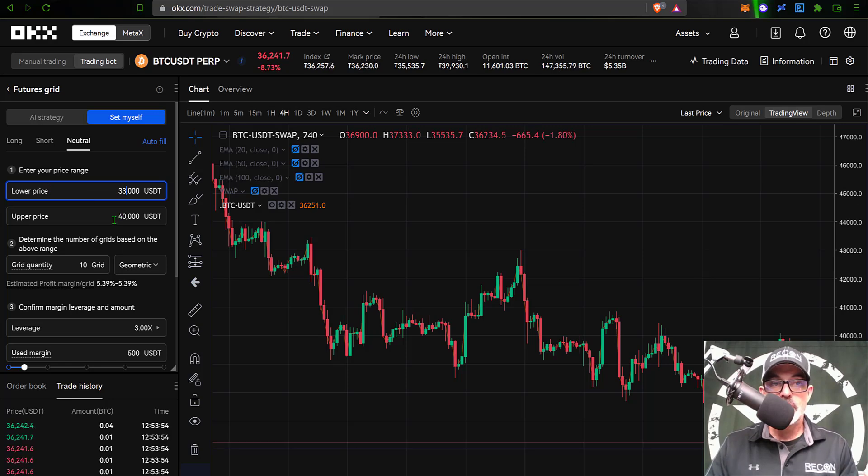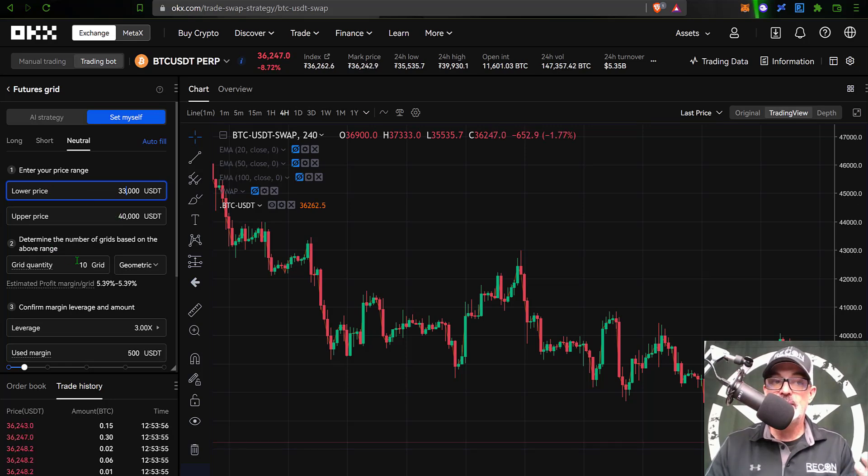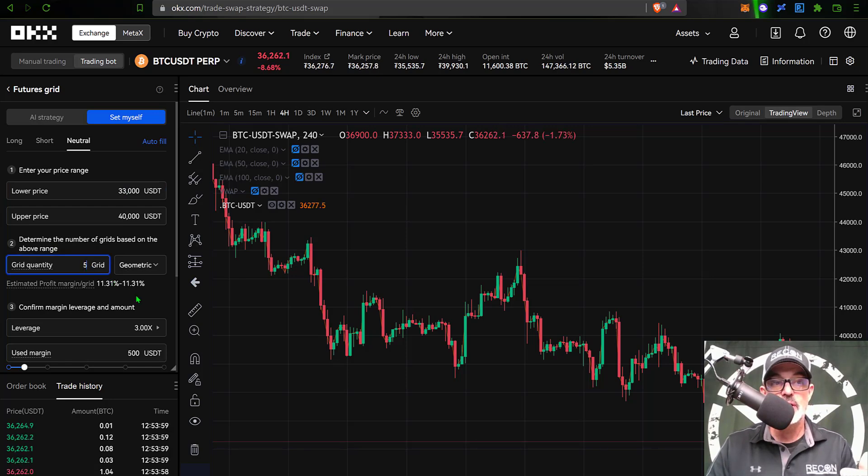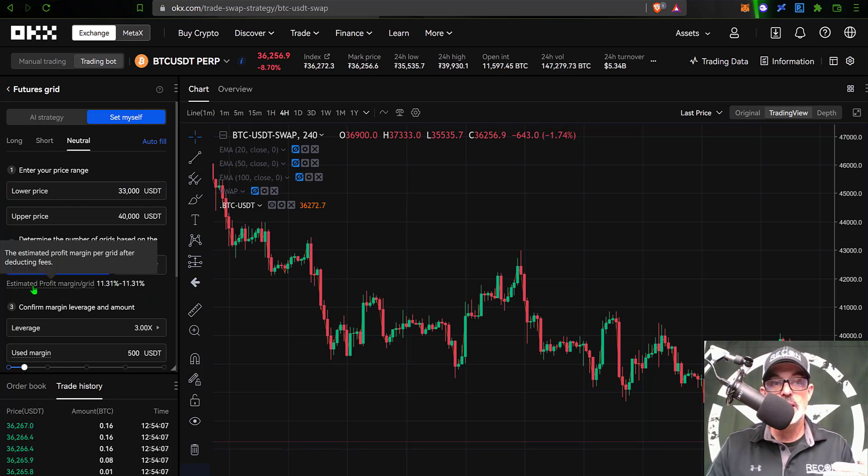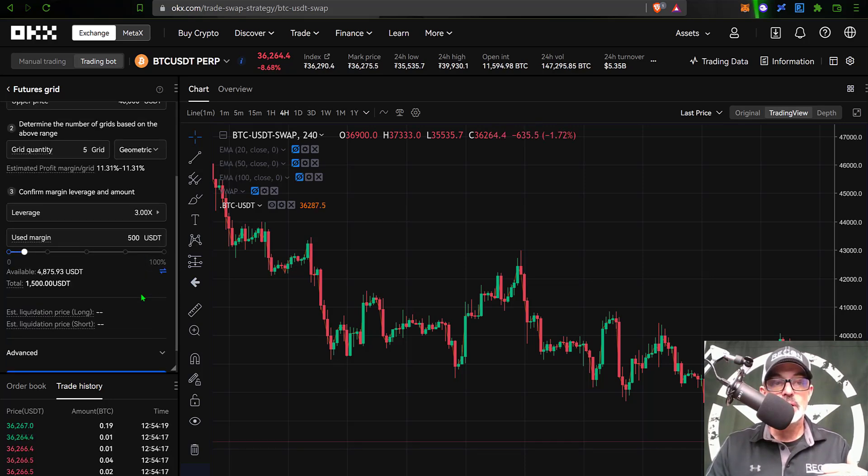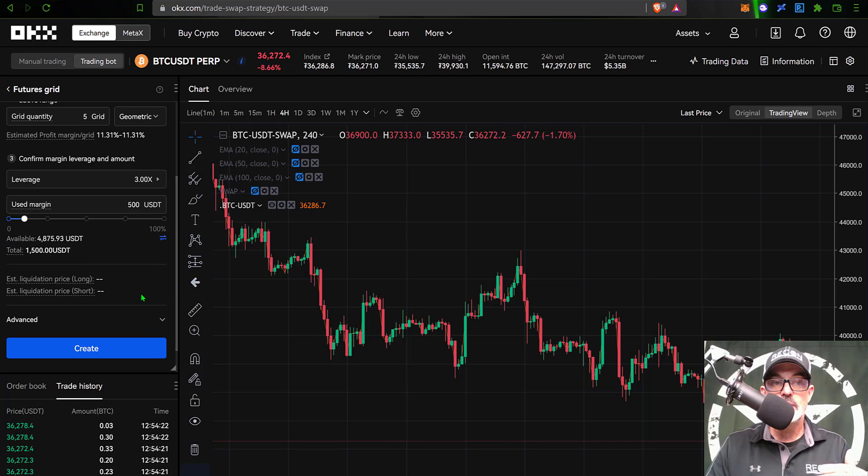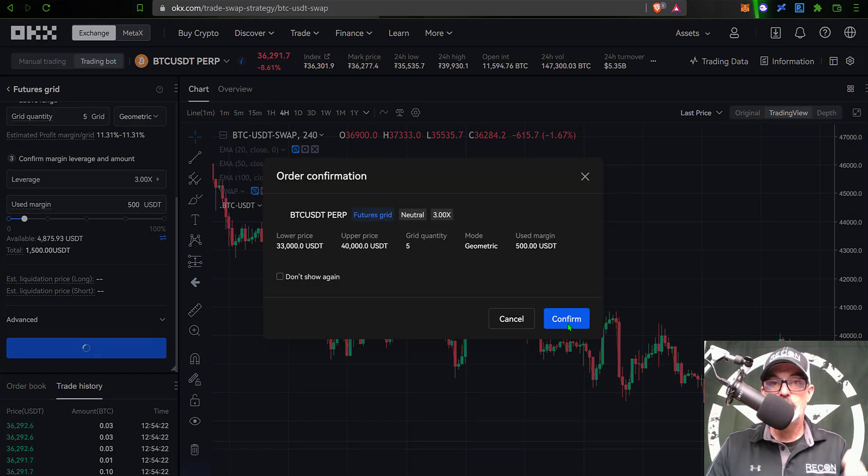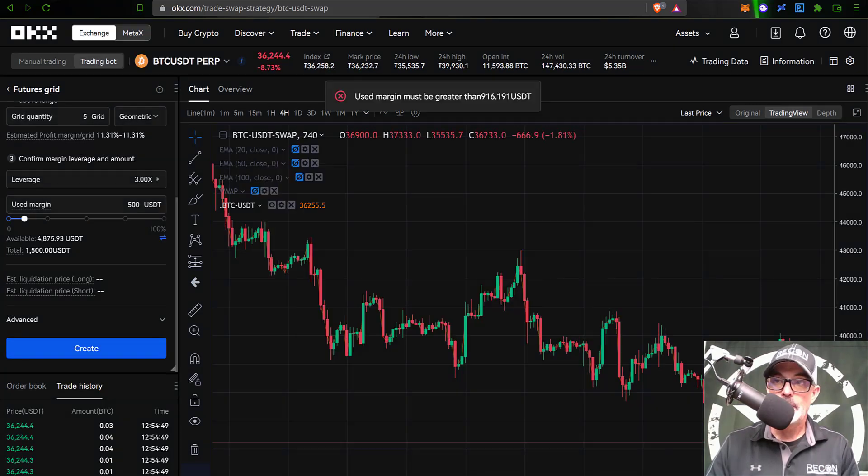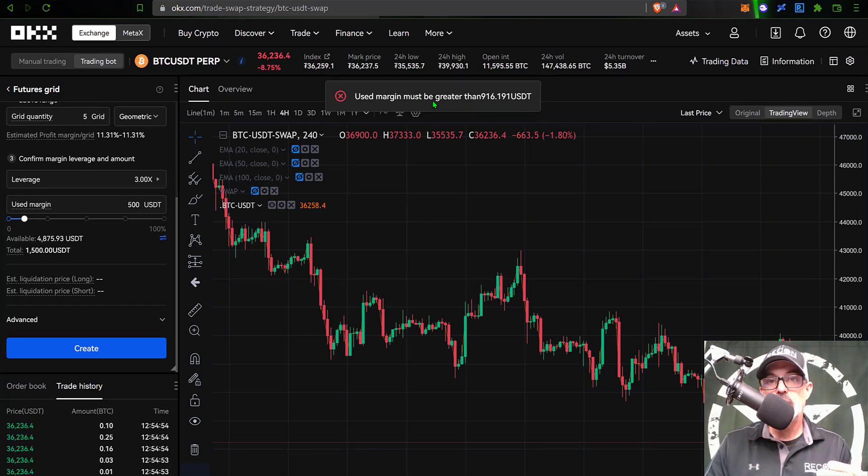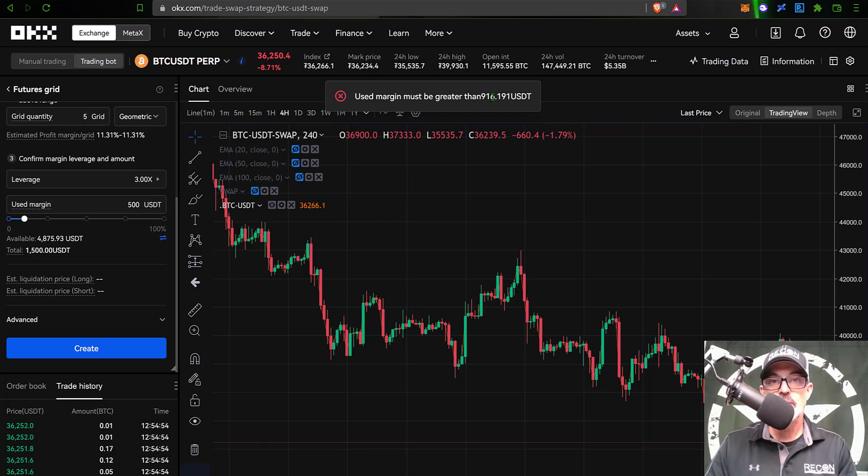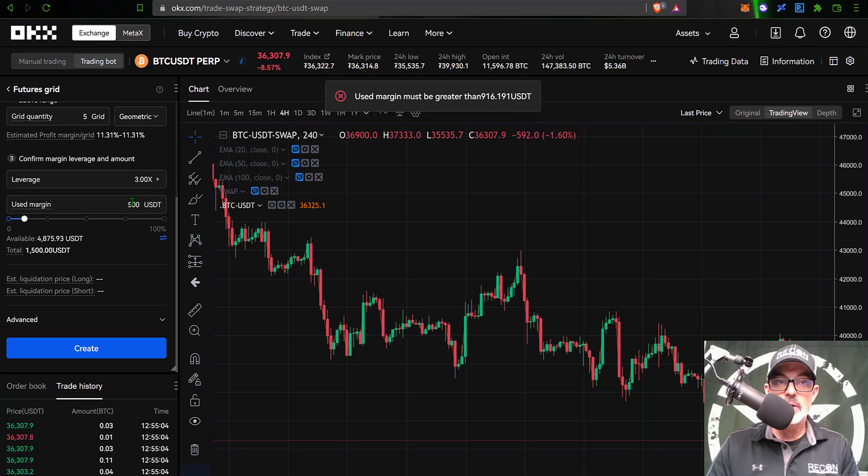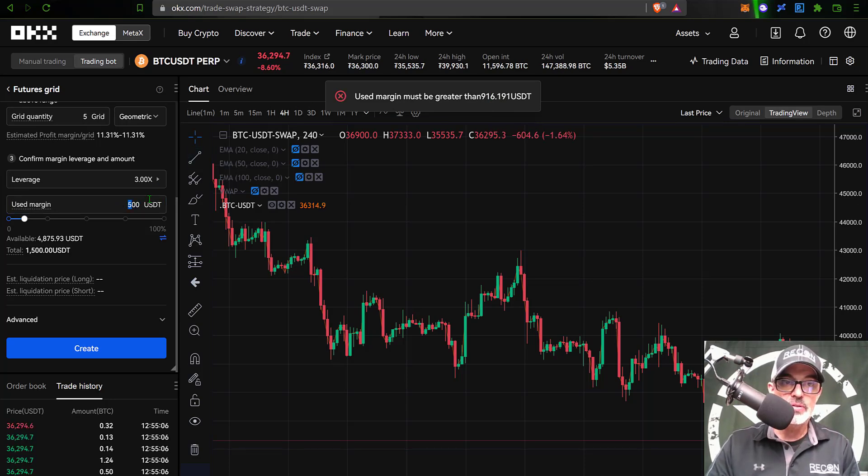I'll adjust the lower price up to 33,000. I think I'll leave the upper price at 40,000. Grid quantity, we'll drop that to five and see if that makes a difference. It certainly does as far as the estimated profit per grid. It's now bumped that up to over 11%. Let's scroll down, click create and confirm, and see if we can't get this bot deployed. Well that got us a little closer. It's now requesting that I have 916 USDT in order to deploy this bot. I know how to fix that. I will just come over here to the used margin, bump that up to 1,000 USDT.